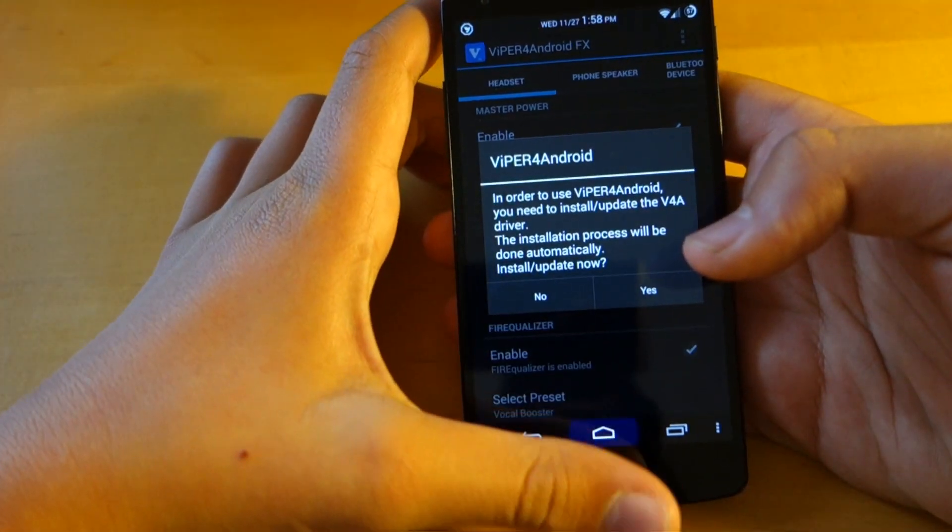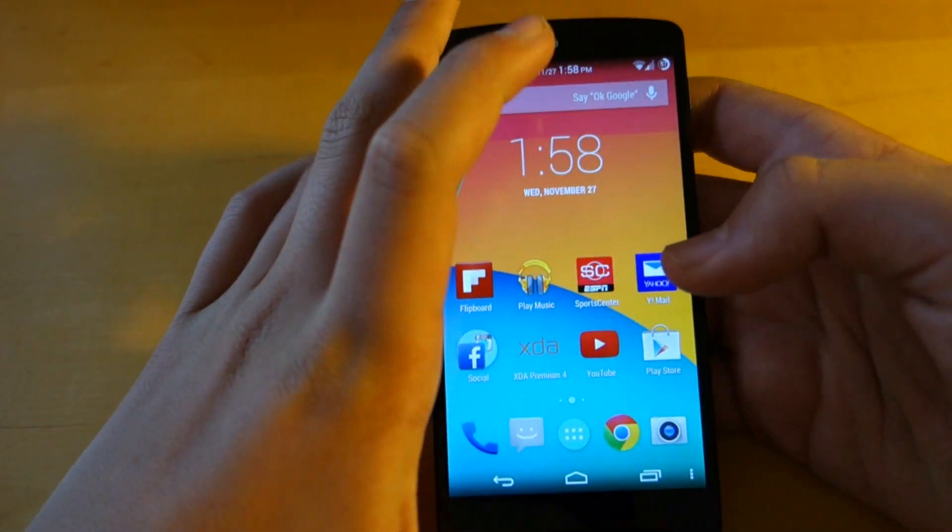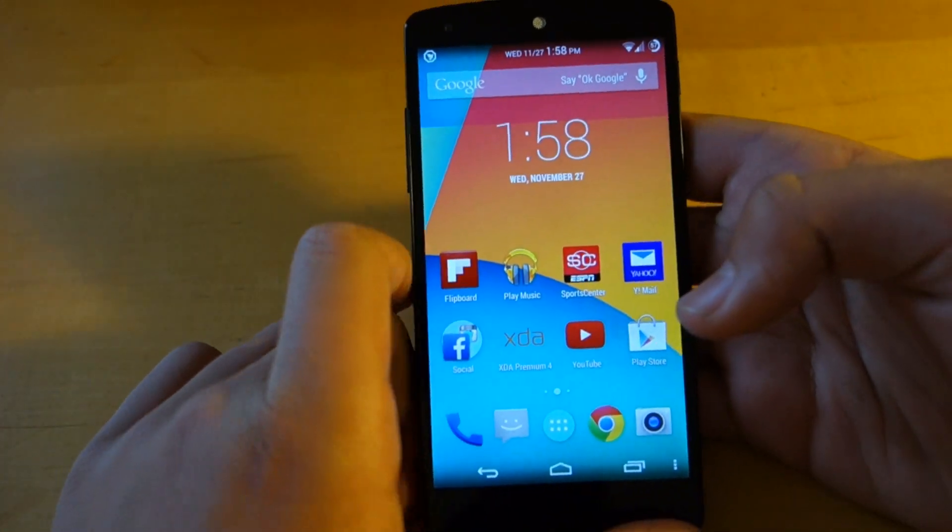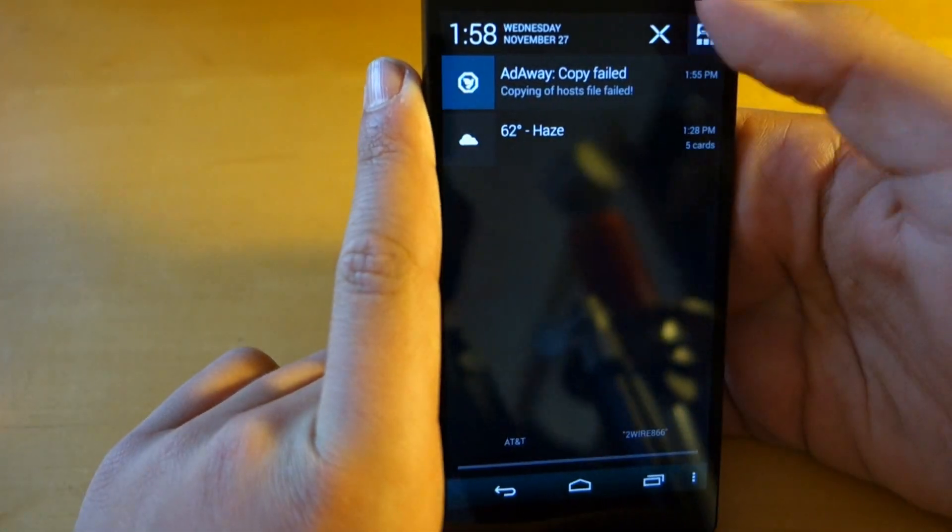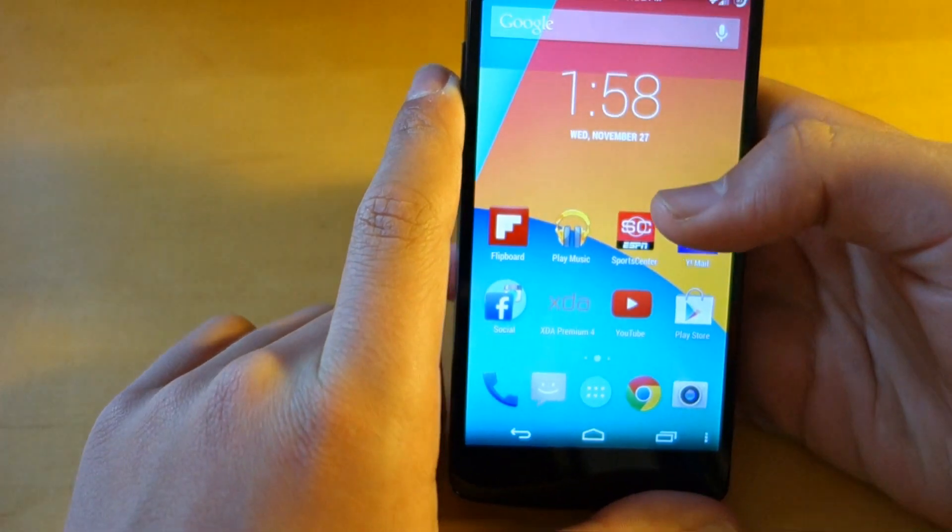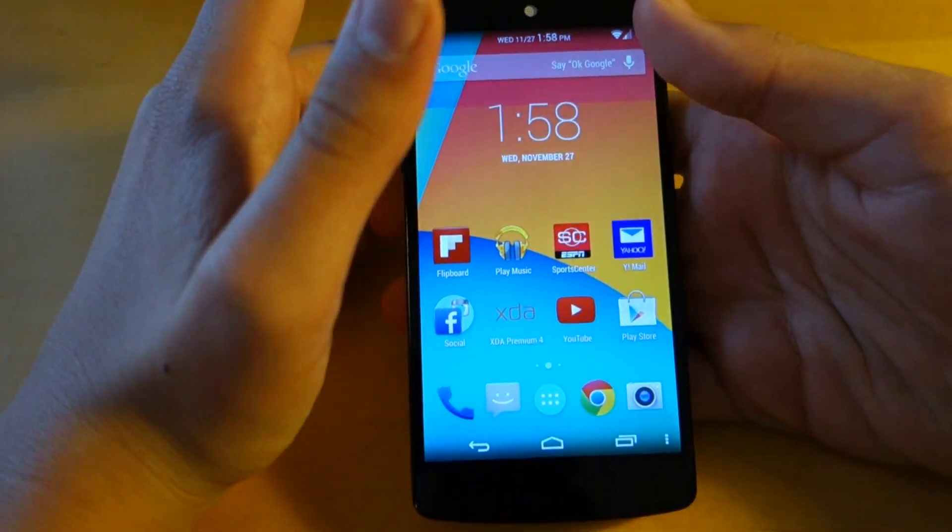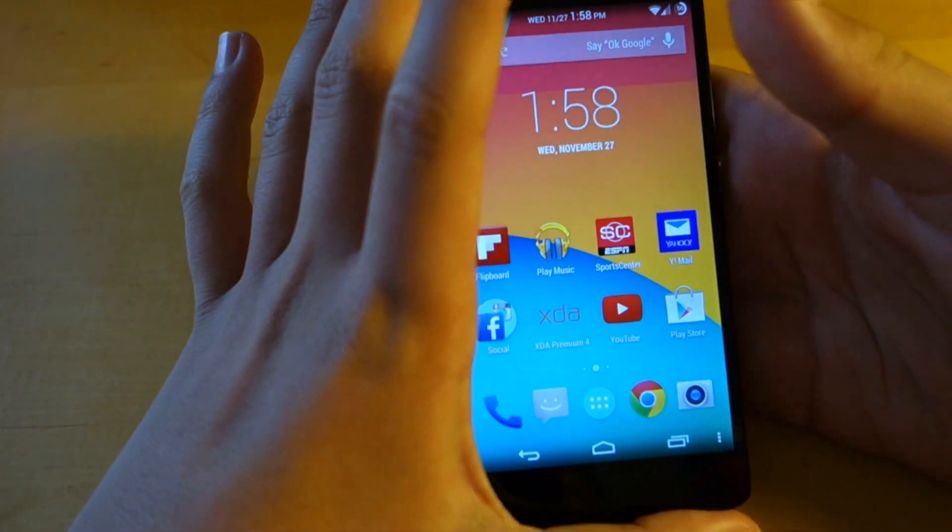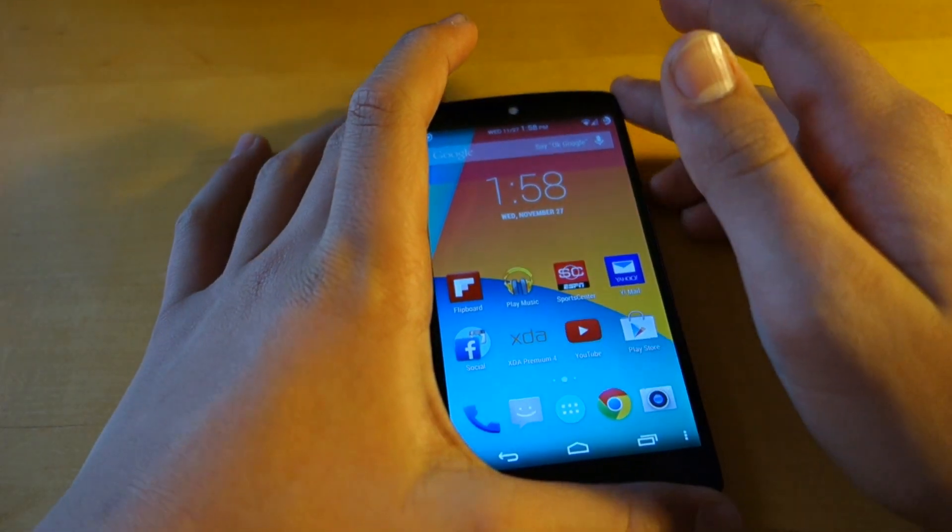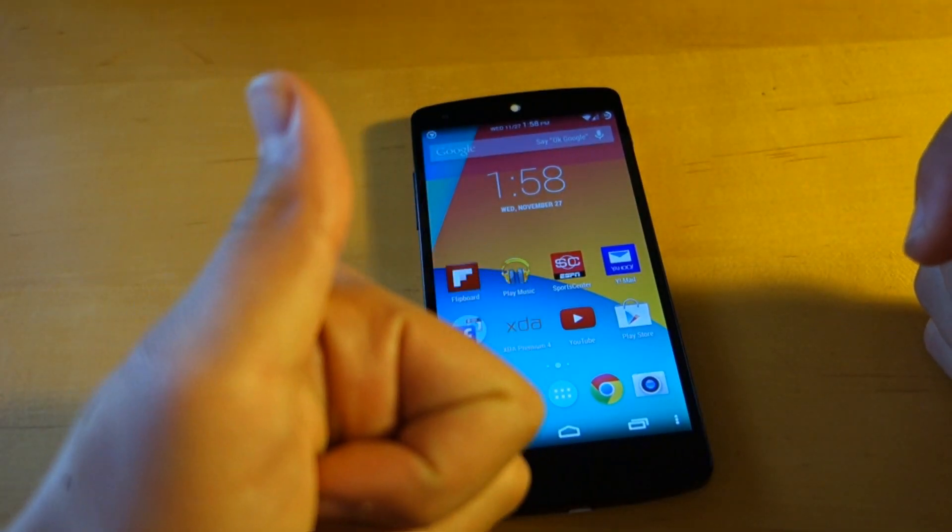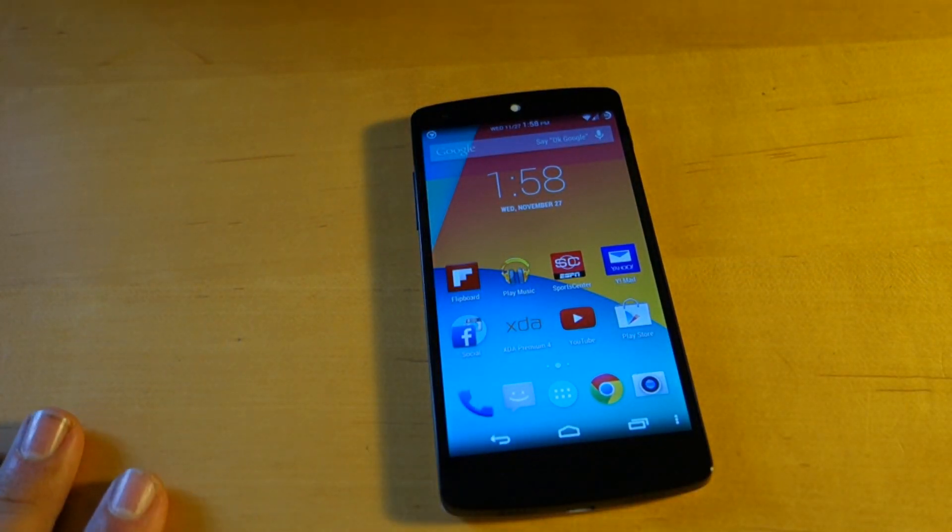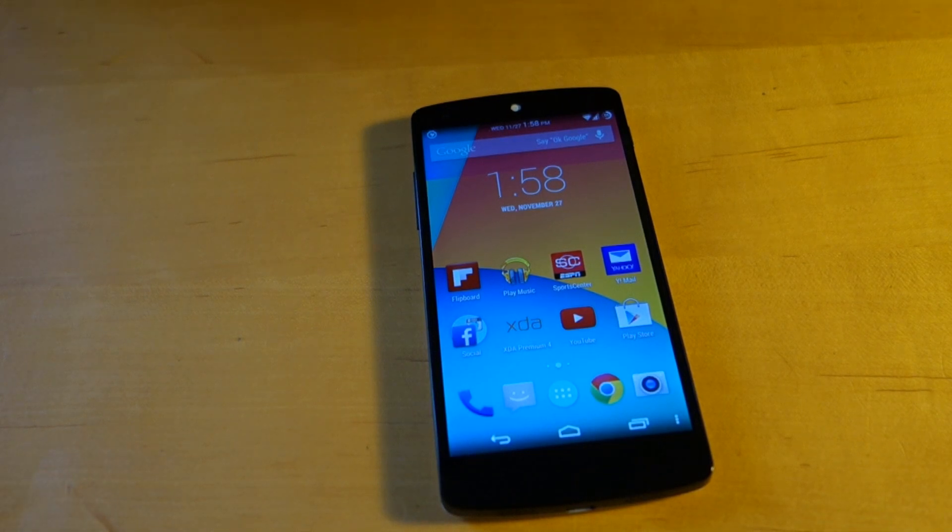And guys, that was just a quick video showing you guys what I've been running on my Nexus 5 and enjoying and I highly suggest you root your device and install that ROM and some of these apps. Guys, I hope you got something helpful out of this video and make sure to give this video a thumbs up if you enjoyed it. Thanks for watching and make sure to subscribe.